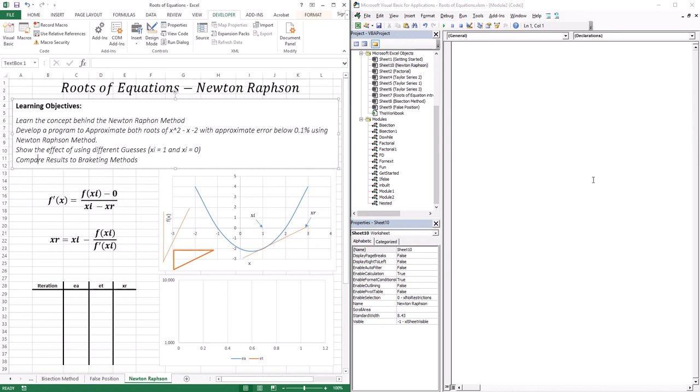The Newton-Raphson method is very simple and very intuitive. Say we have xi as our guess — for instance, x equal to 1. What Newton-Raphson does is take the slope at that point, extend it to the x-axis, and where it intercepts is what our root is going to be.